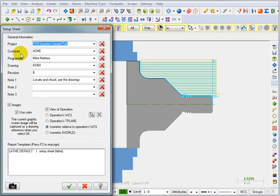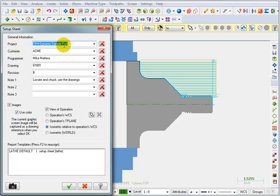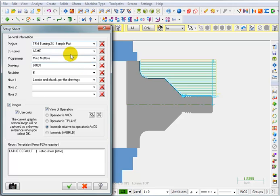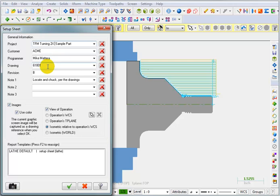Now, with the Setup Sheet, we can put in some information. One of the areas is Project. We can put in the name of this project. So, I'm going to put in TFM turning 2X sample part. And then for Customer, you can put in a customer name. I just put in Acme. Programmer, that's where you would put in your name. The drawing number, I just put in a random part number here.